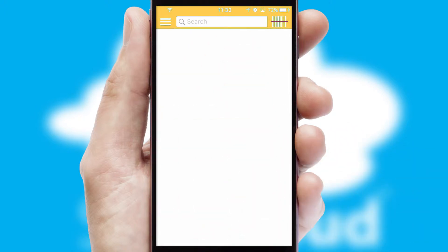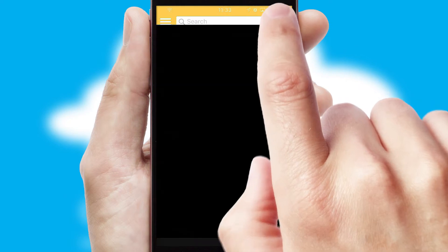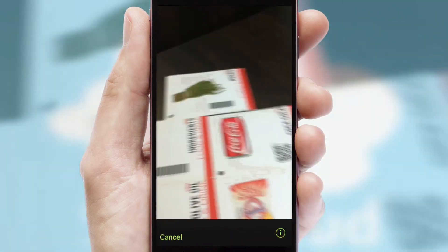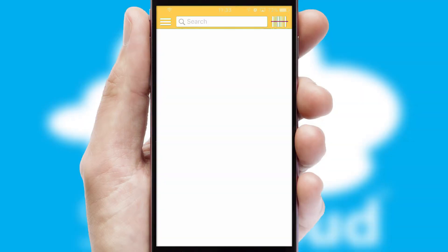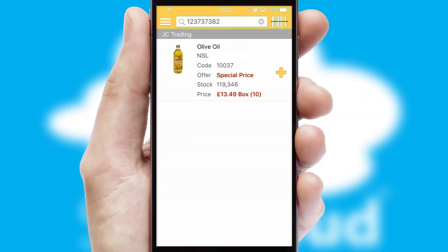Products can also be easily located and ordered by scanning any type of barcode or QR code.